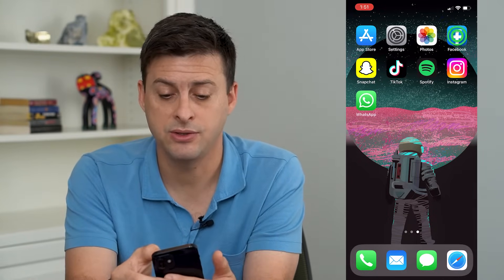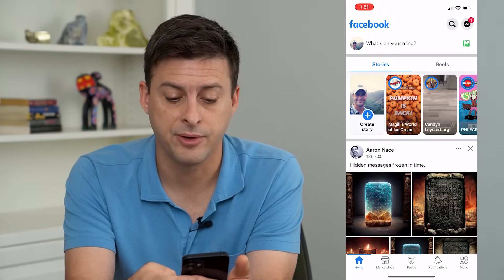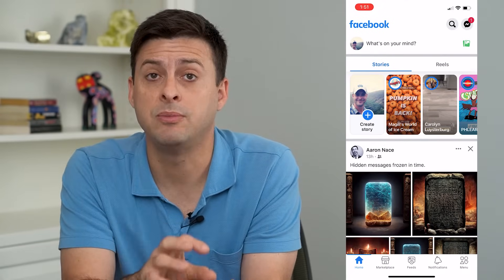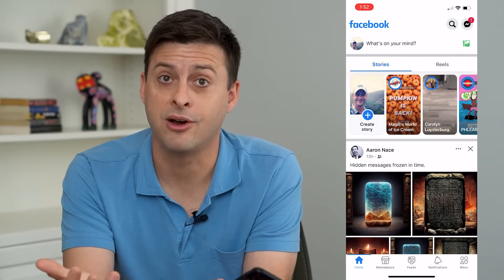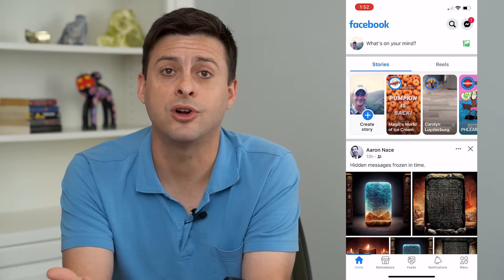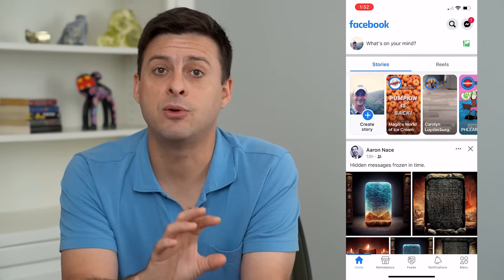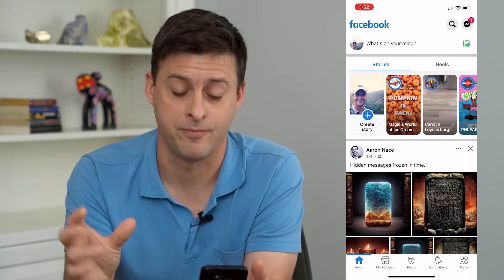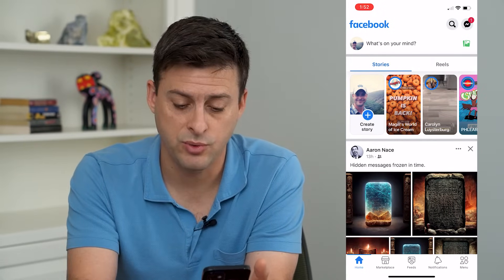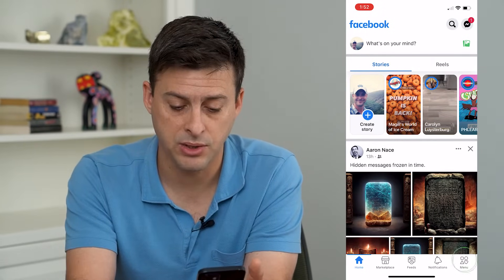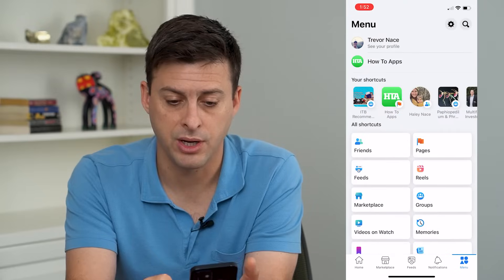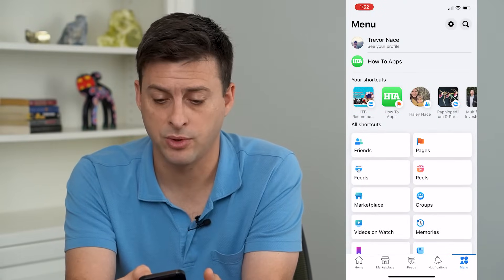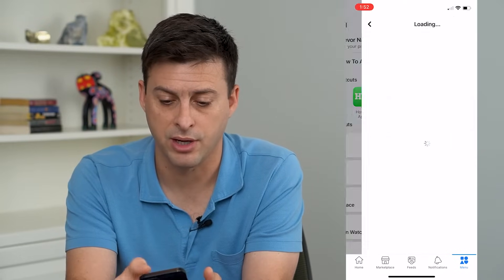Let's head into the Facebook app here. Keep in mind you need to be logged into your Facebook account for this to work, and then we'll give it access to log us into Instagram. So we're going to tap on menu at the bottom right here, and then at the very top right, we'll tap on that gear icon.